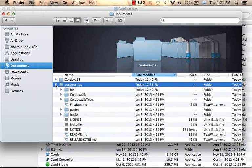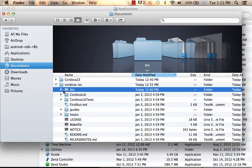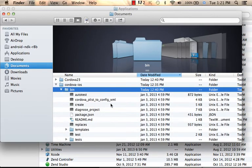Within the Cordova-iOS folder, you can find the bin folder. The bin folder includes the utilities we shall use in order to create the initial basic skeleton project that uses the PhoneGap library, so we can then move forward and implement our changes to develop the application we want.